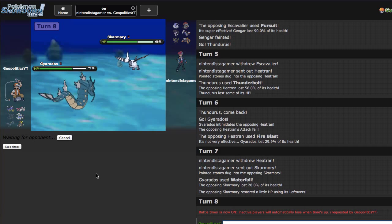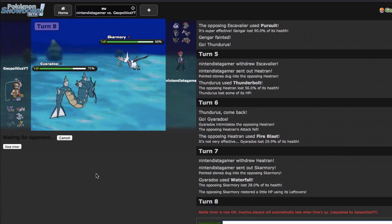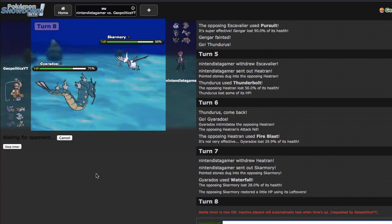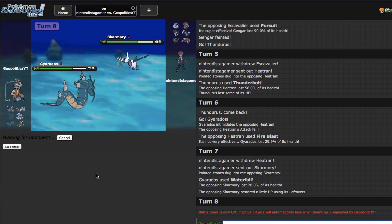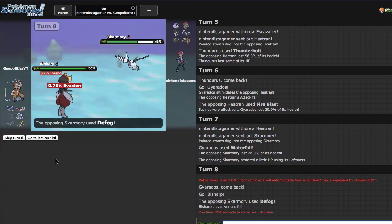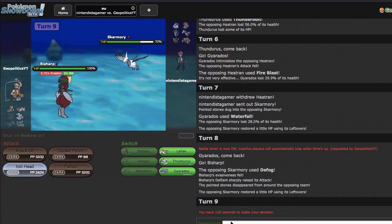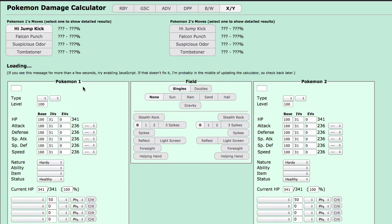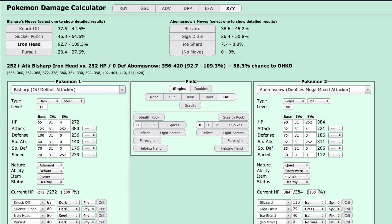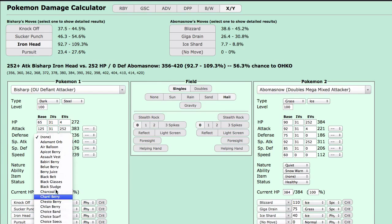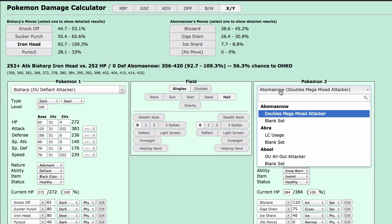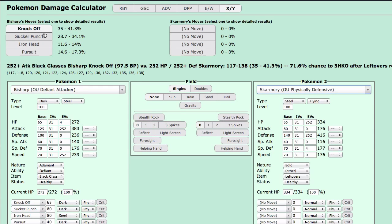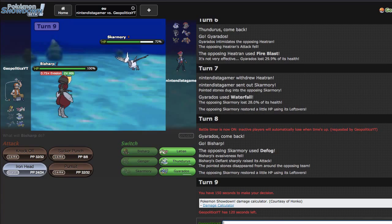Part of me wishes that I had volt switch because it would make it a lot easier to handle these situations, but also at the same time, running thunderbolt lets me stay in versus stuff that I wouldn't normally kill. There's pros and cons to both and I don't really want to run both. It's really lame to run thunderbolt and volt switch on Thundurus because you lose out on a lot of coverage.